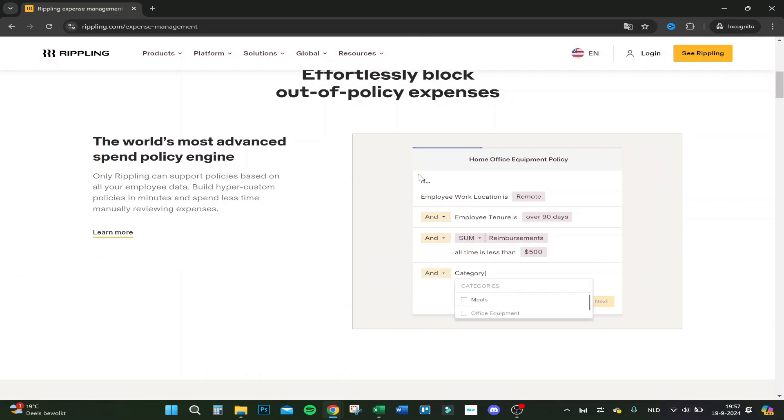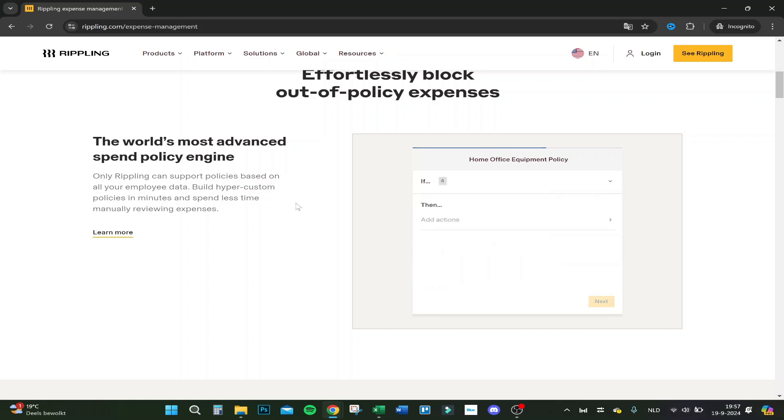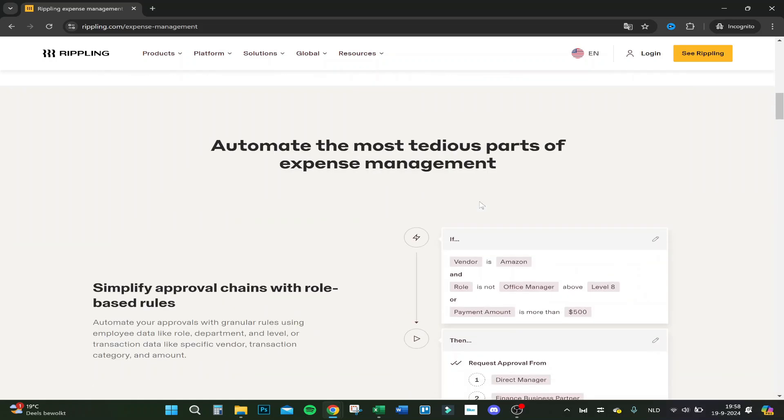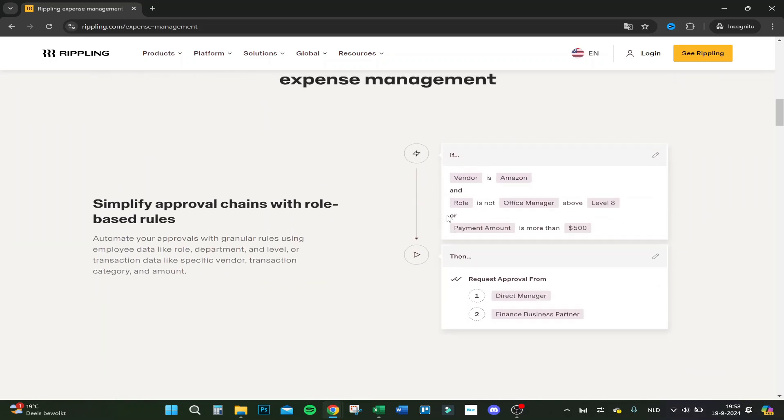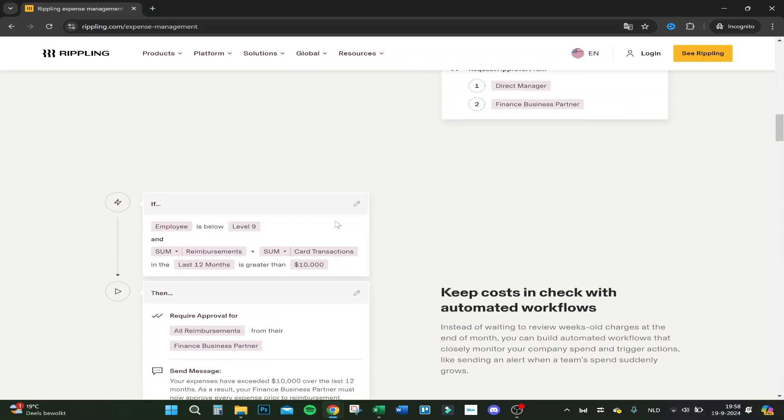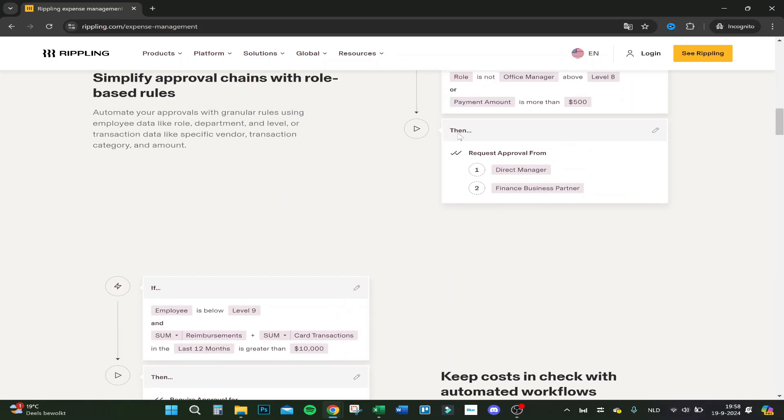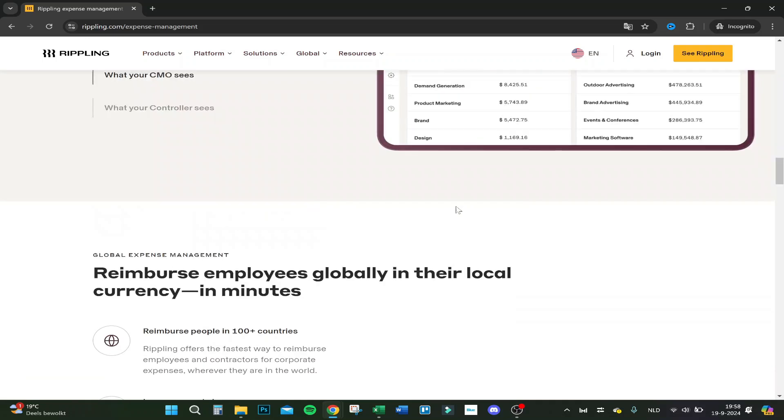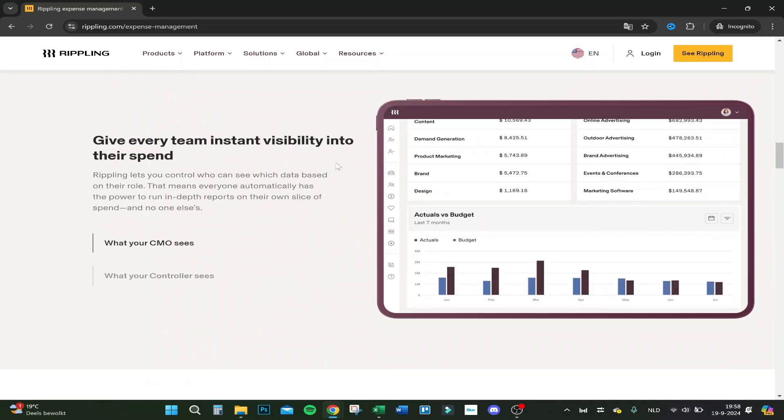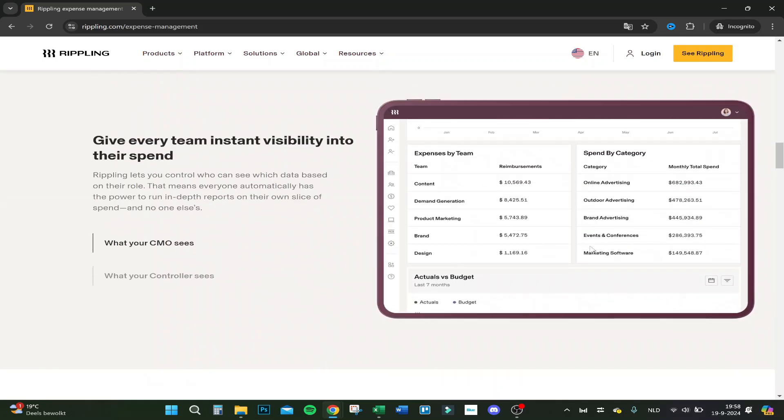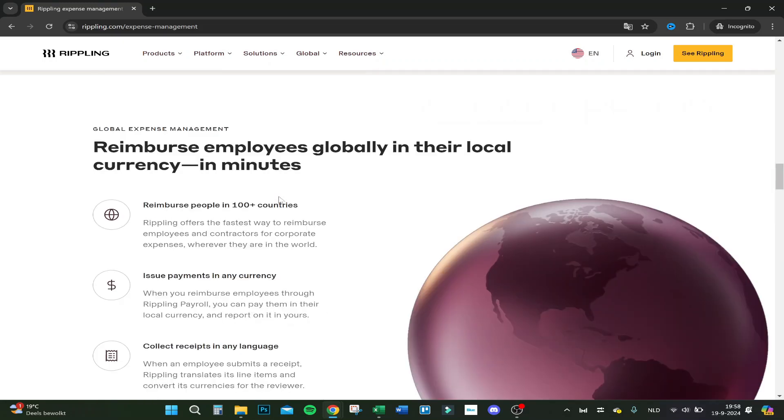So the world's most advanced spent policy engine. If an employee works at a location is remote, then the employee tenure is 90 days will be there. Or here you have some more workflows. If a vendor is Amazon and role is not office manager above level eight, then a payment amount is more than 500, and then they have to approve it for example. Here you have every expense by the team. You can easily see an overview.